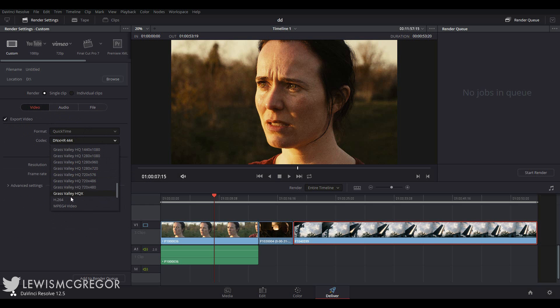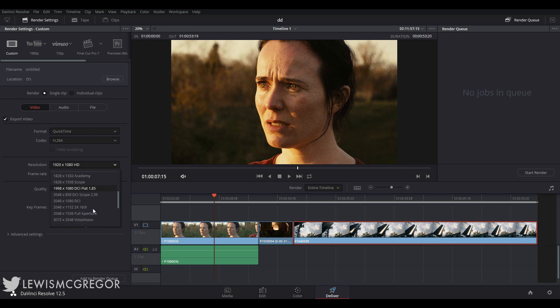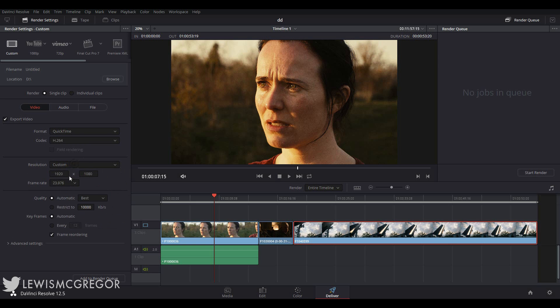Underneath we have the resolution options. There is more or less every possible needed resolution already set out here. However, if you do need to input your own settings, perhaps it's for an Instagram video or for a marketing video for Facebook and you want a vertical render, you can create a custom resolution by selecting the custom input and entering the information yourself.